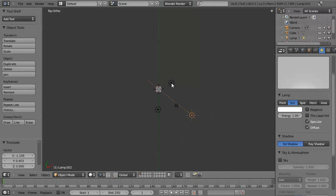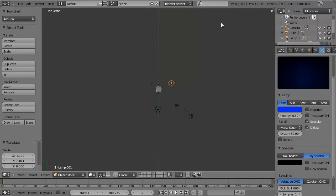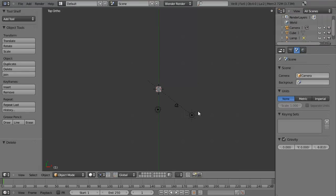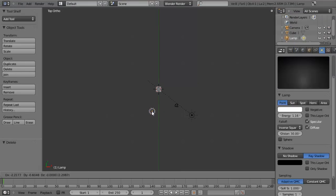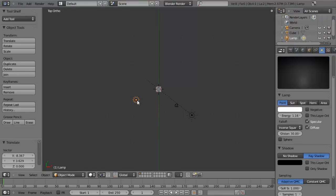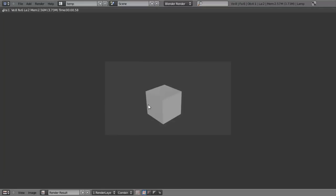Let's go ahead and delete our blue lamp by selecting it with right mouse button, hit X, and delete. And then we can maybe move this over to get a little bit more of a backlighting to it. And then hit F12 and see how it's looking.